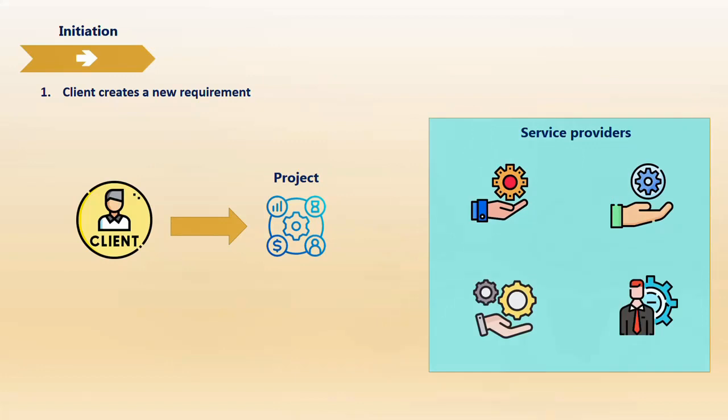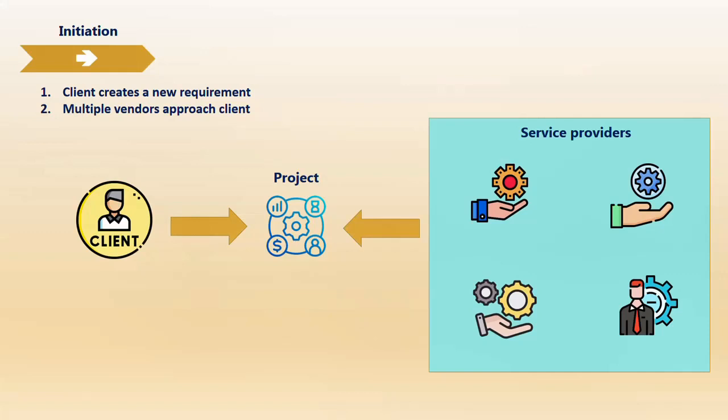Multiple service providers may contact the client, or the client can directly contact service providers they're already dealing with. New service providers may also approach the client offering solutions. It can happen either way. Multiple vendors approach the client, and each vendor understands the requirement. This is a very critical phase.